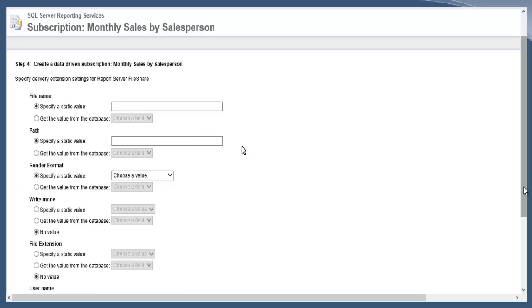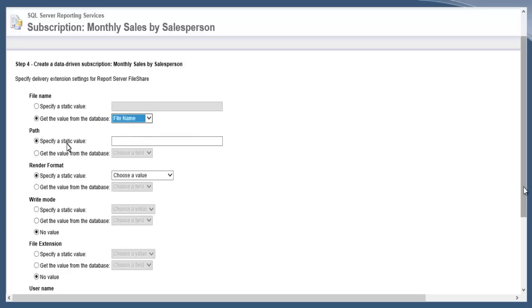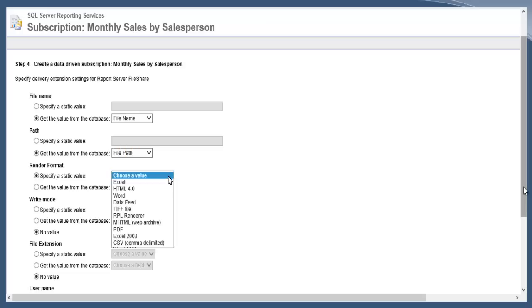Now you're directing some of those query fields into your file location. The first option here is your file name, and we are going to get it from the database, which is getting it from that query. You drop down, we have those three options, and we'll go file name.